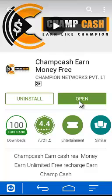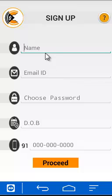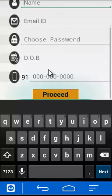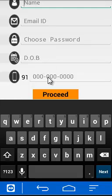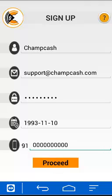Once downloading is completed, you can open Jamcache. As you open it, there will be a sign-up option through which you can register for hundred percent free. You have to enter your name, your email ID, choose a password, your date of birth, your mobile number, and then proceed. I have filled all the details and now it's time to proceed further.